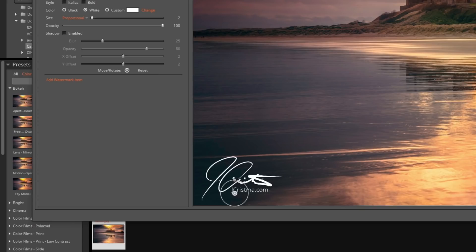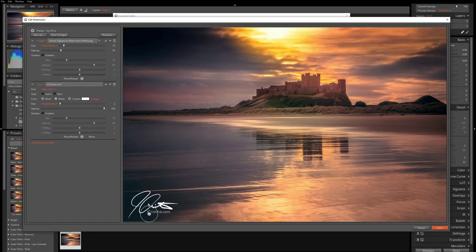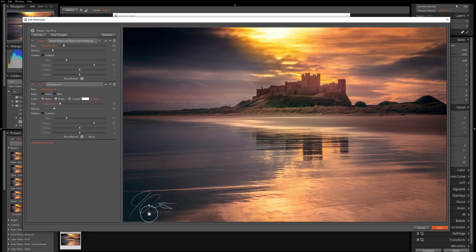Now let's do the same thing with our text: add another layer, type in jchristina.com, change it to white this time, and back the proportion down to two. Let's move that underneath our signature — perfect. Now we have to lower our opacity so it looks good. Let's try 30 — but 30 feels a little in your face, a little too bright, especially for that dark background. Let's move it down to maybe 17. There you go — you can still read it. It looks nice, clear and clean.